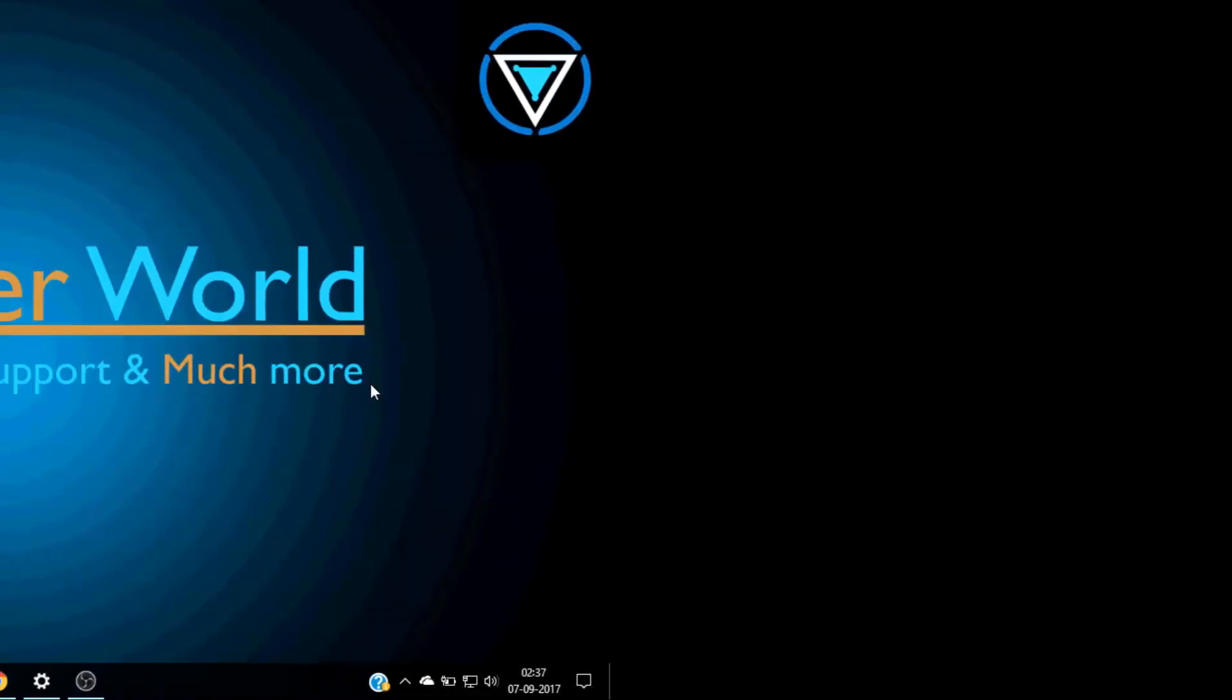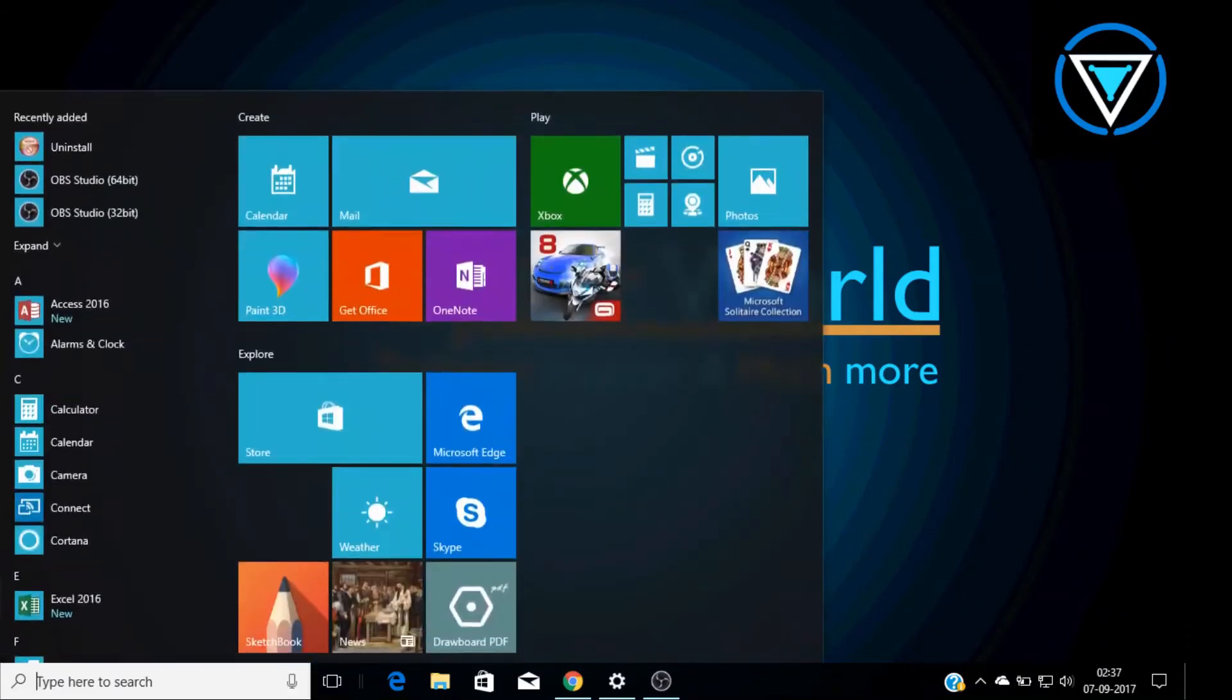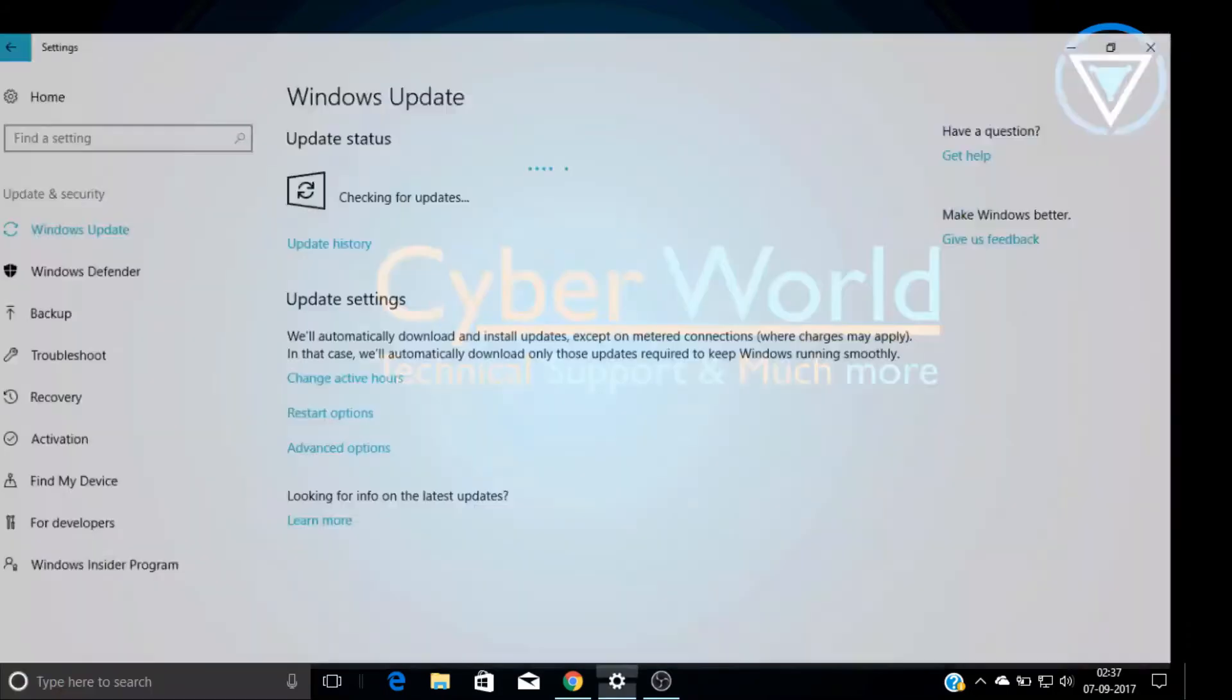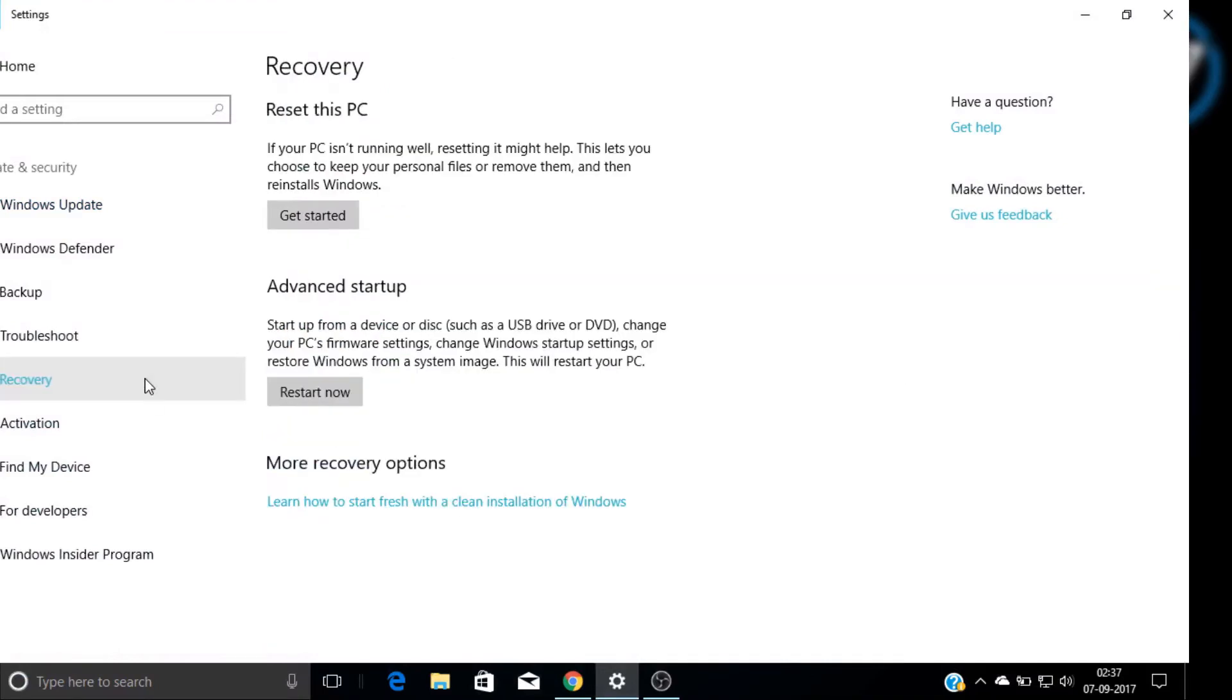First of all, you have to go into your settings, and in settings you have an update and security option. Click on it, and in that update and security option you have a recovery option. Click on recovery, and in recovery you have two options.